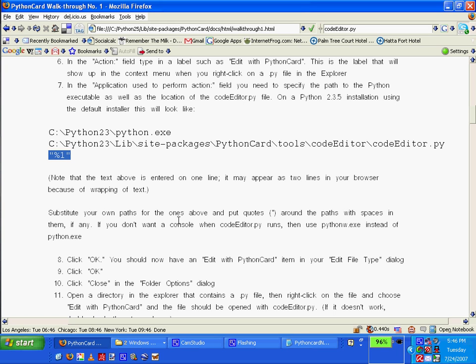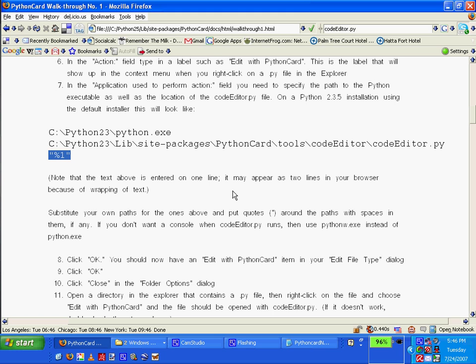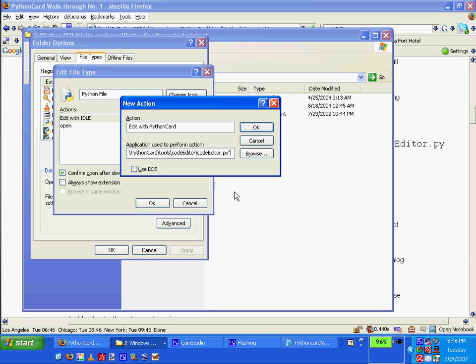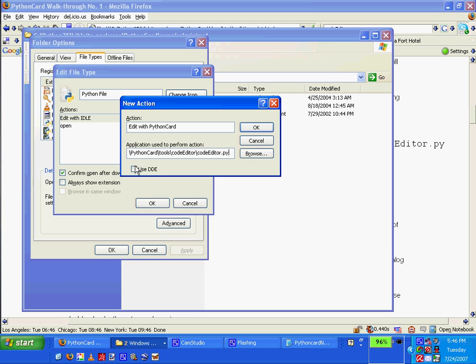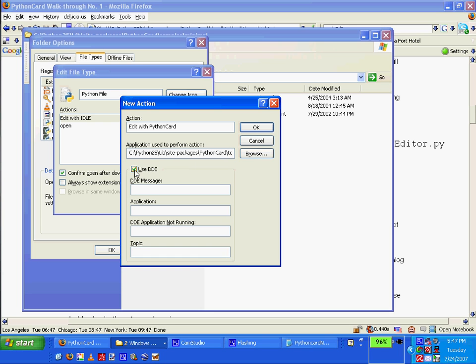Okay, so why is it not working? Use DDE. I don't know what DDE is. I don't know what DDE is. And I don't have internet right now, so I can't search that. Click OK.